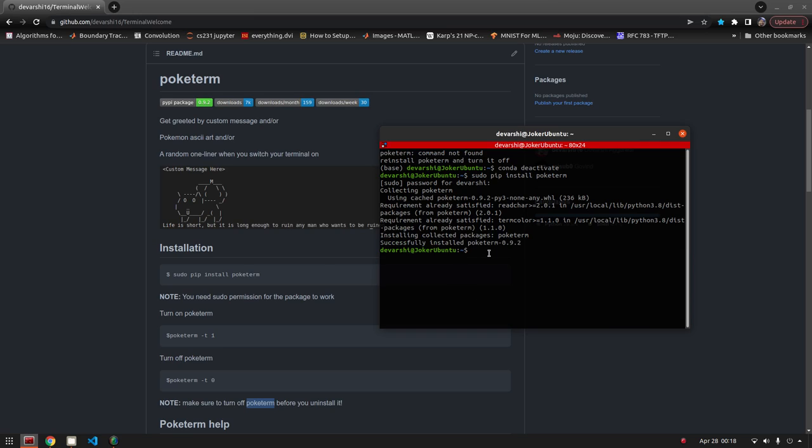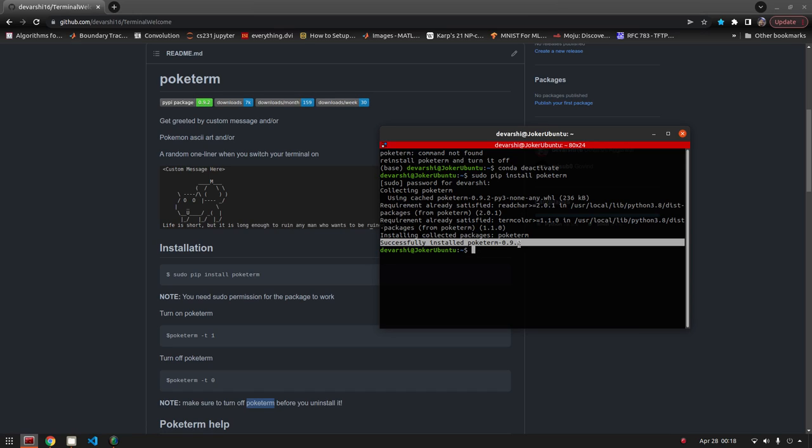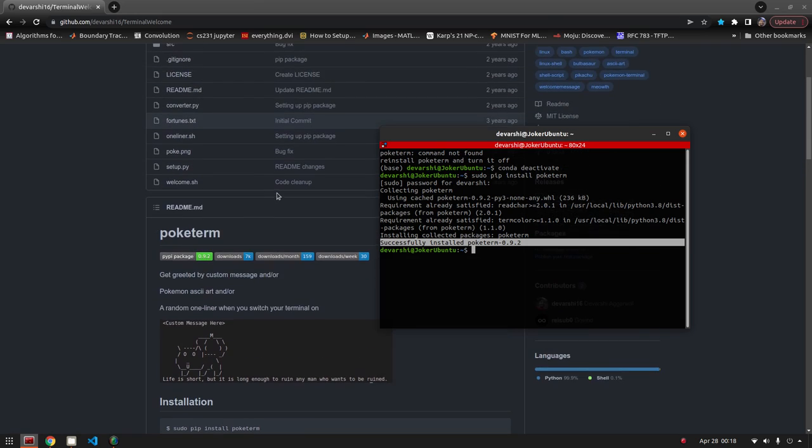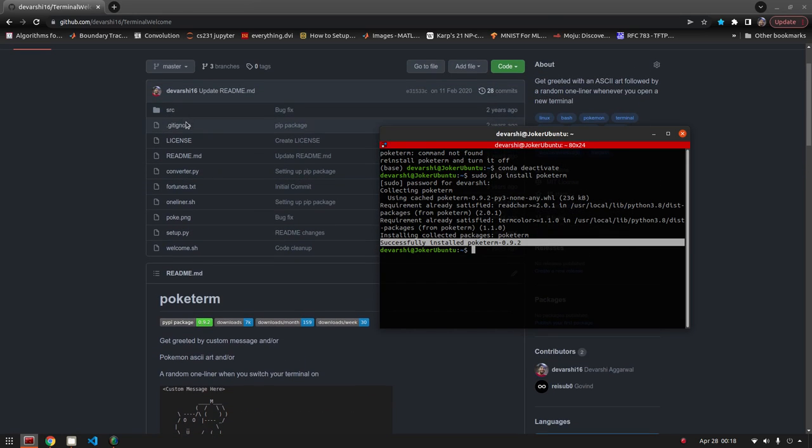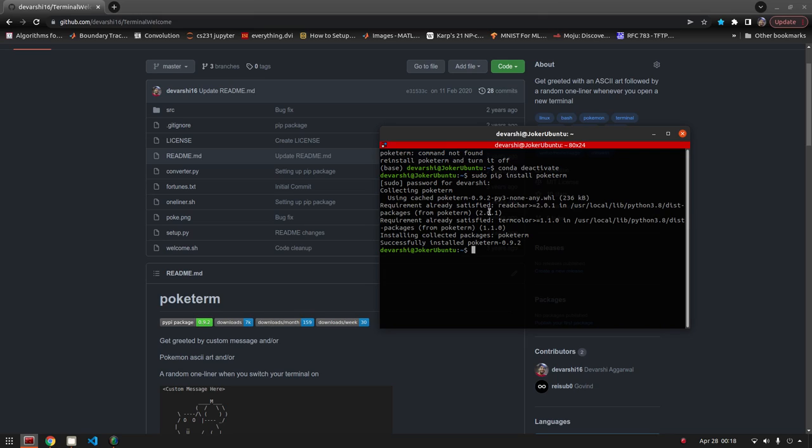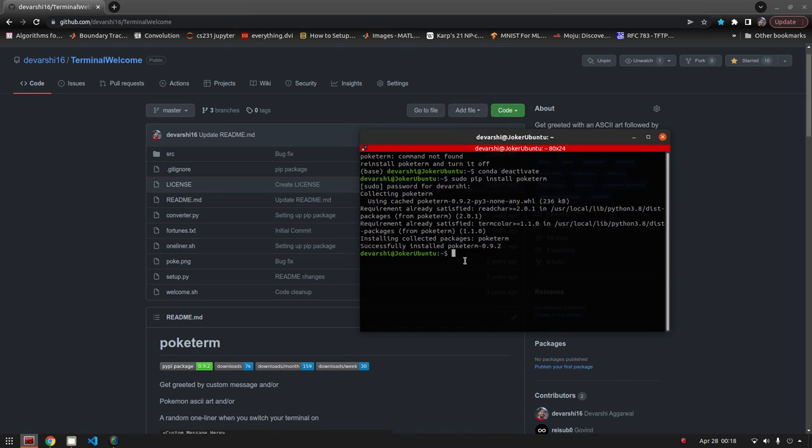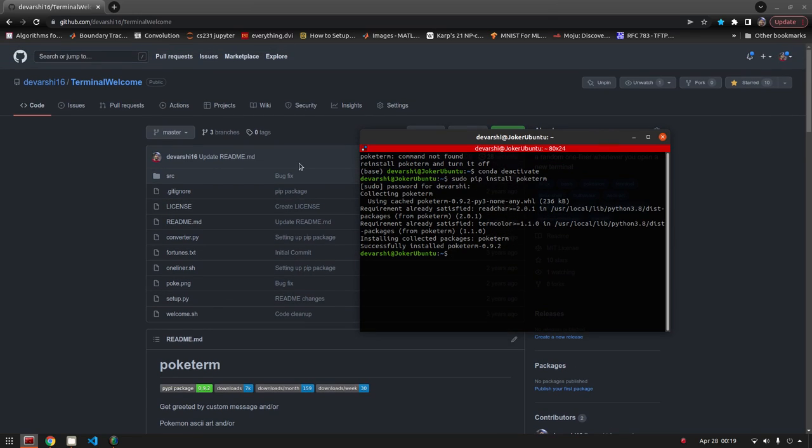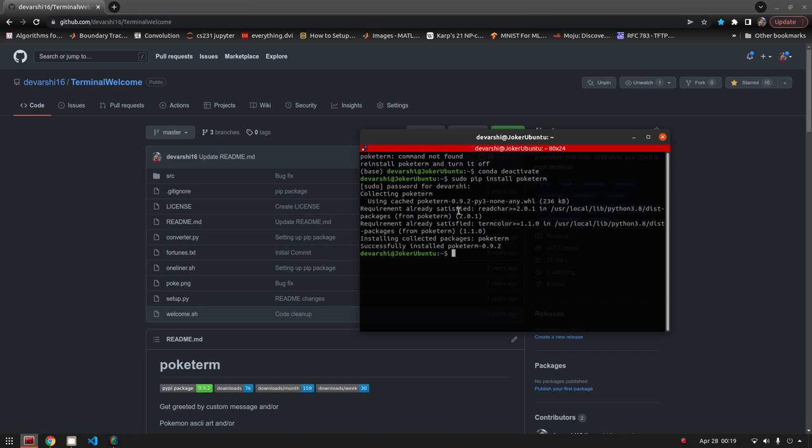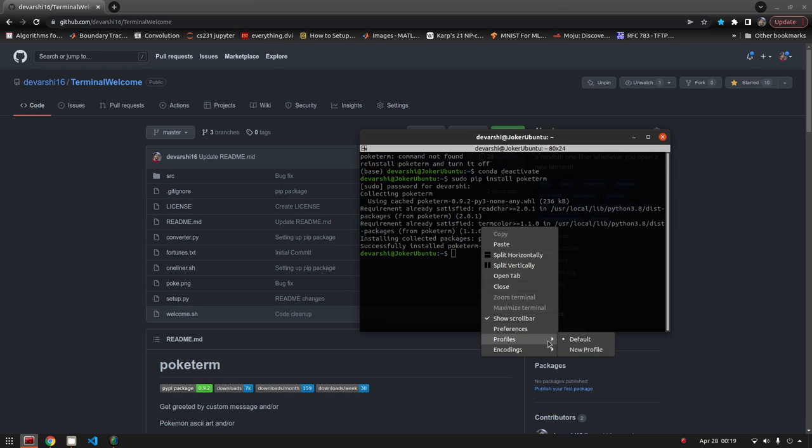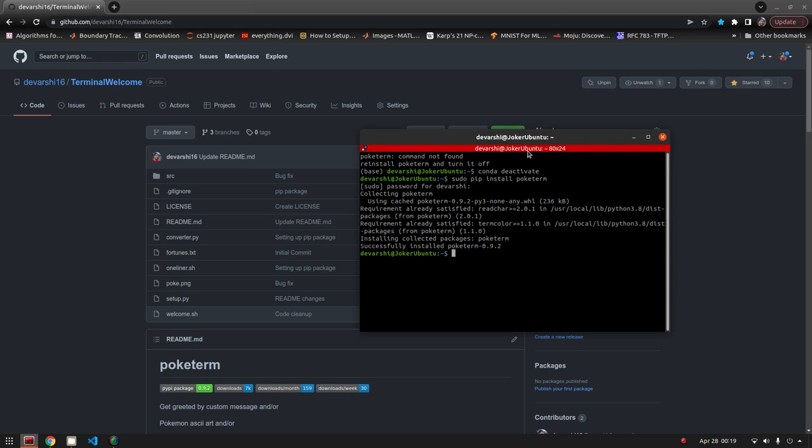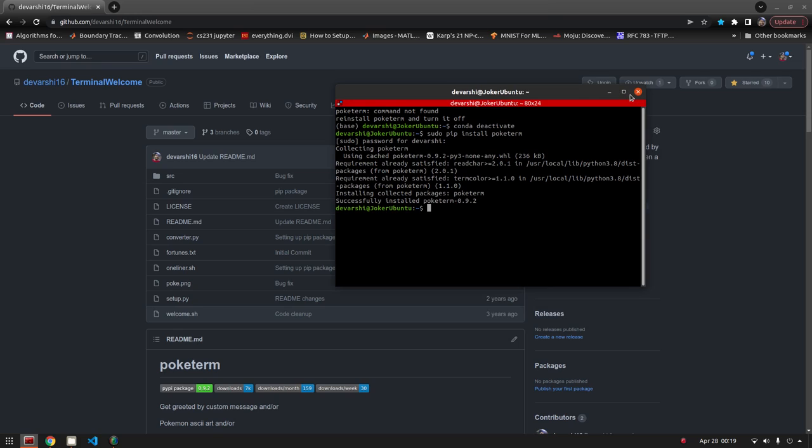It says it successfully installed poketerm. Chances are that it will successfully install because I have tested it on quite a few systems, on Debian based systems at least like Ubuntu. I don't know about Mac and I don't know what will happen if you run it on other distributions of Linux. If you guys can confirm that it works, that would be helpful because it does use some system files because of the nature of the program itself.